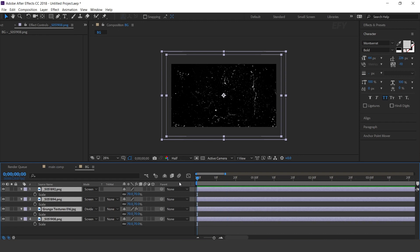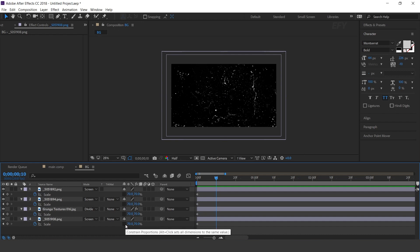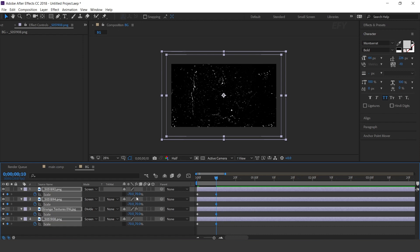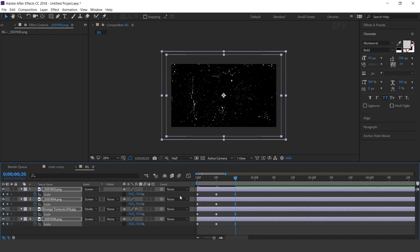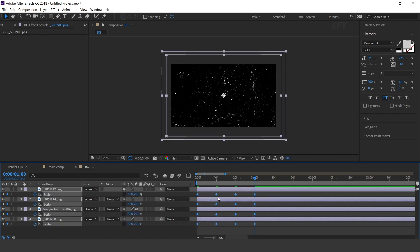Go to the first frame and add a keyframe. Then go 10 frames forward. Unlink all scale values. Select all layers and change X scale amount to minus 70%. Then again go 10 frames forward and change both scale amounts to minus 70%. Select all keyframes, right-click and select Toggle Hold Keyframe.